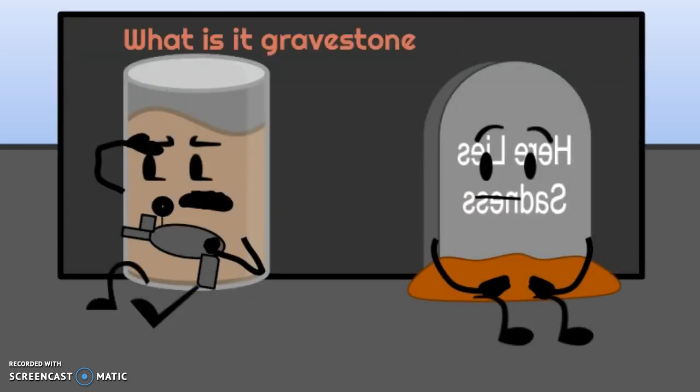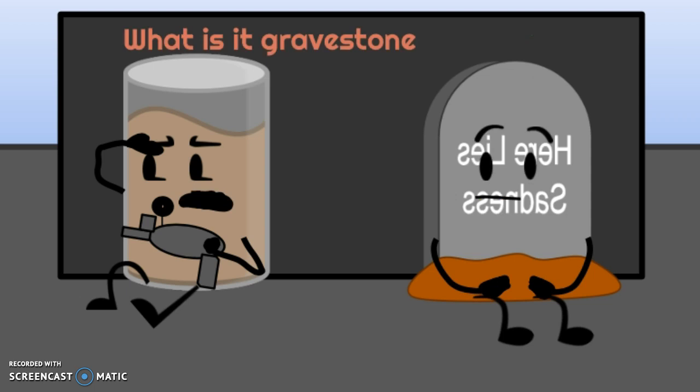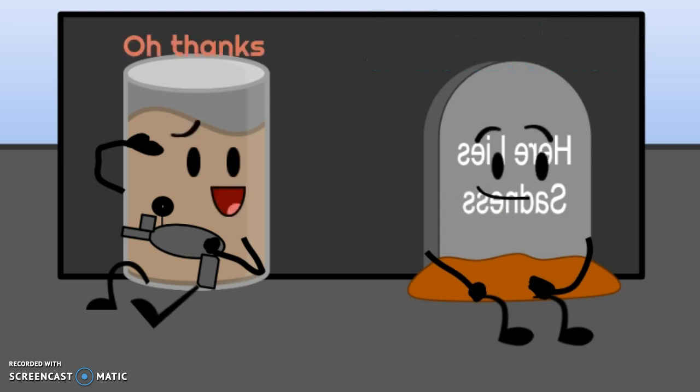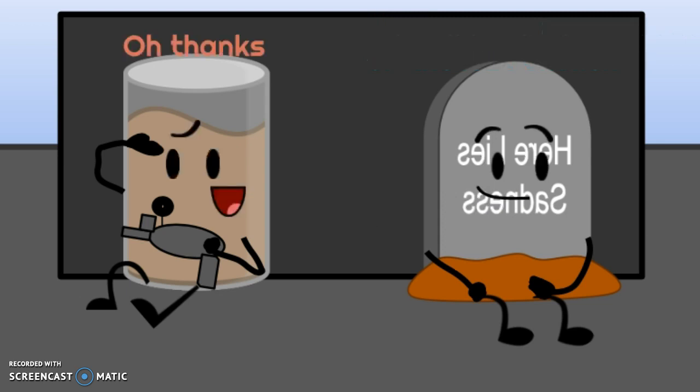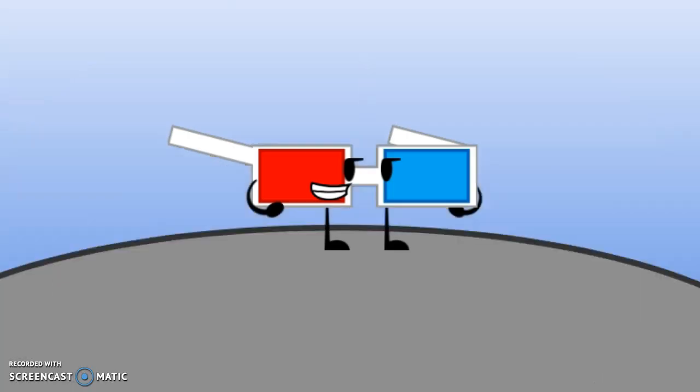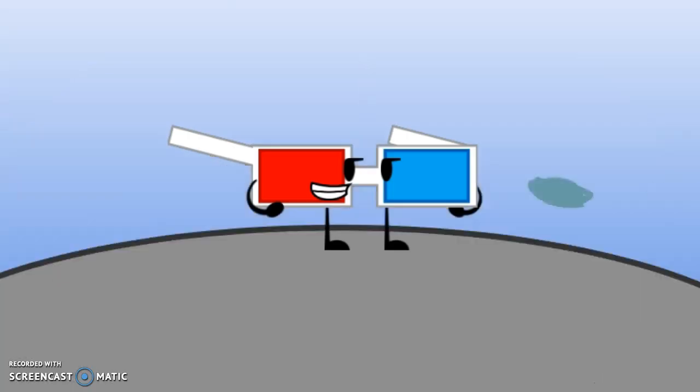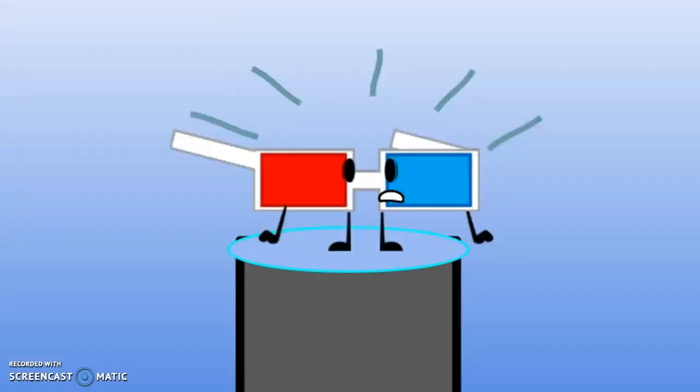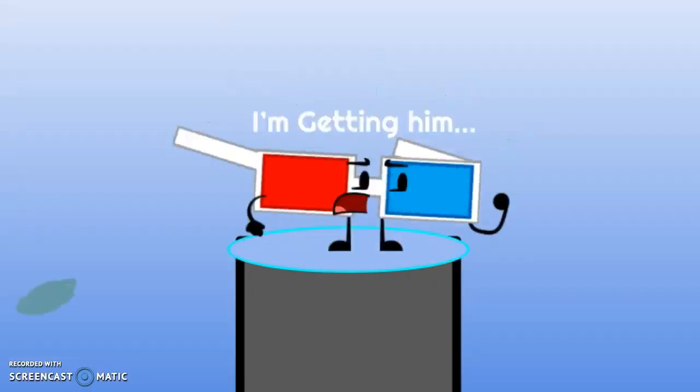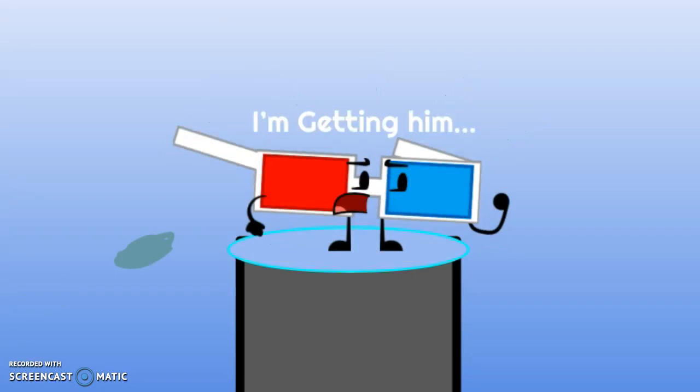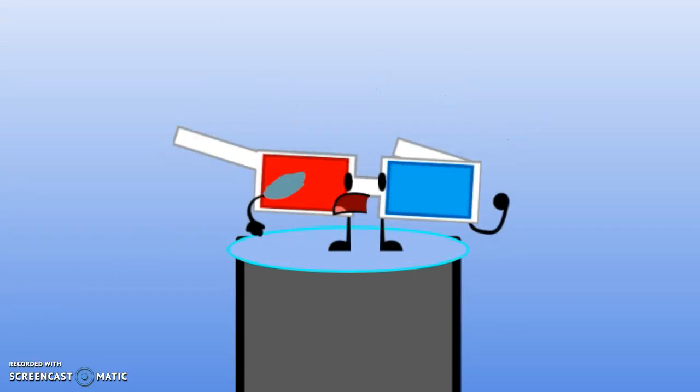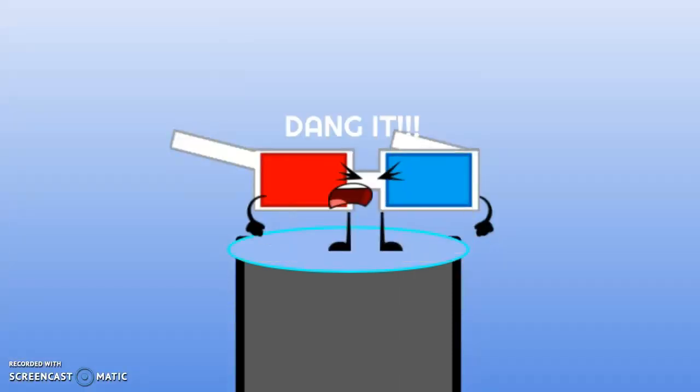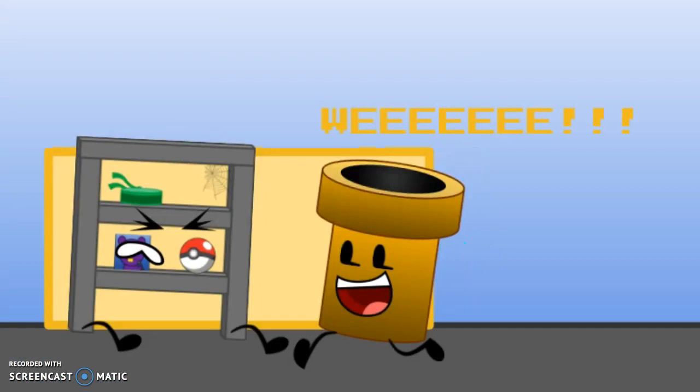Hey, Chuck O'Milk. What is it, Gravestone? I just wanted to say good job on the last challenge. Oh, thanks. Got one. I'm getting him. Did it. Wee!